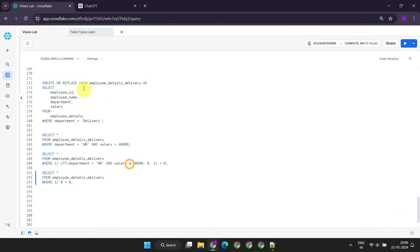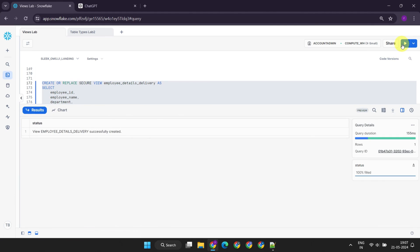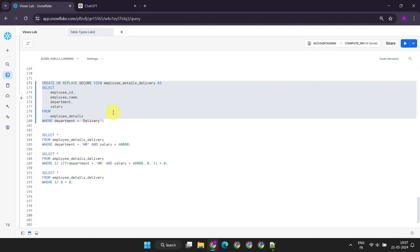This is where secure views play a vital role. By defining the view as secure, Snowflake always runs the WHERE clause in the view first, and also avoids using certain query optimizations that could potentially expose unauthorized data. Due to this limited optimization, the secure views are generally slower than non-secure views. Therefore, it's advisable to define a view as secure only when dealing with sensitive data that you want to protect against potential breaches.